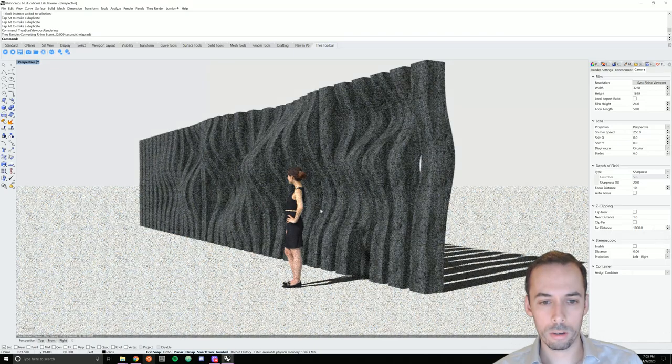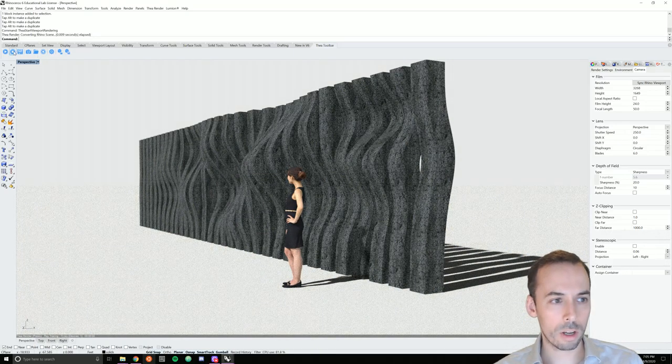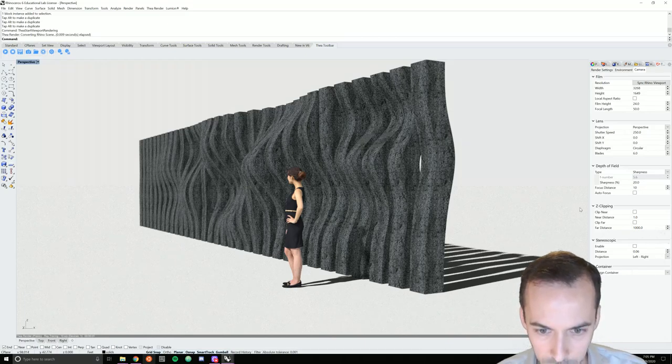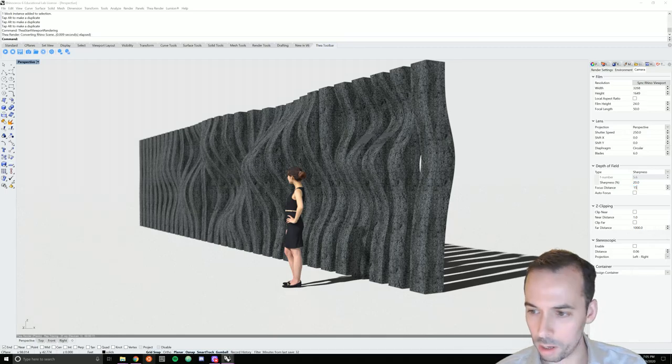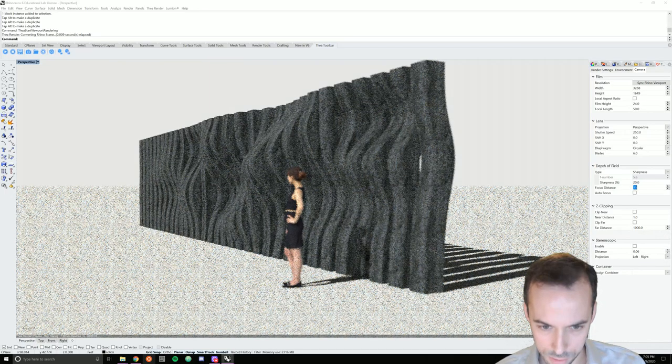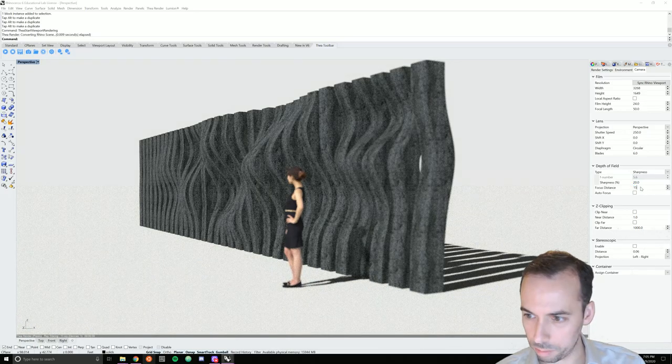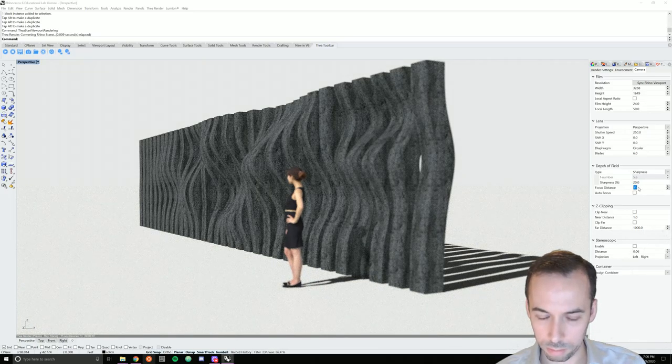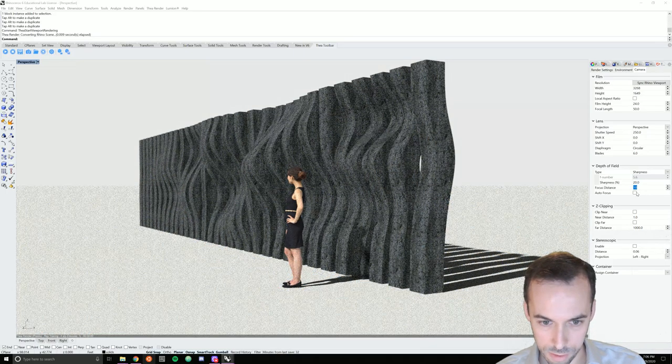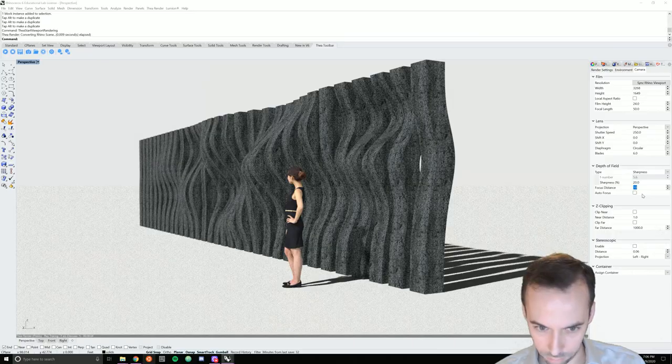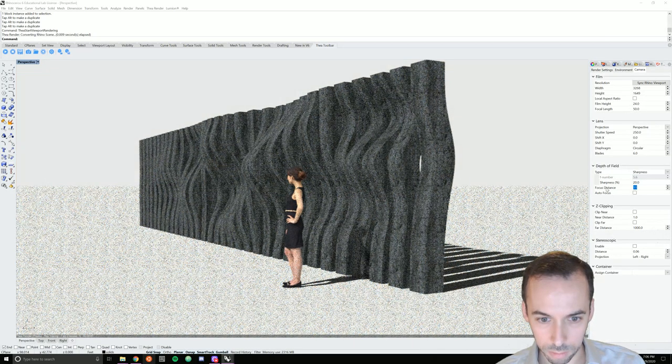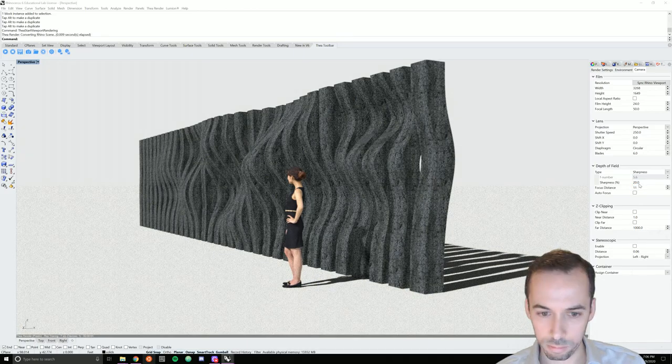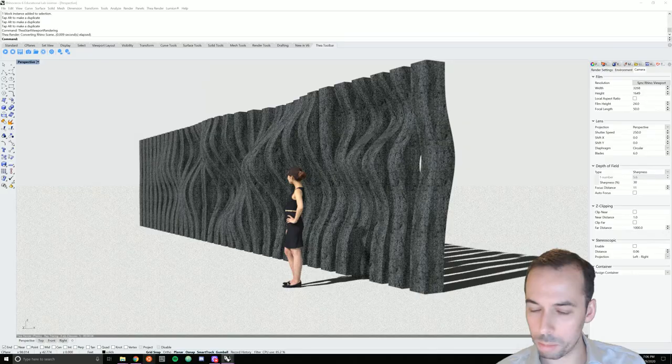We've done a preview rendering and it looks okay. We may need to adjust that focal distance. Make it a little further. I'll make it, check 15. 10. And set the sharpness perhaps to 30.